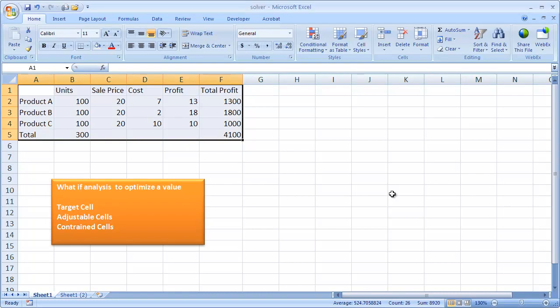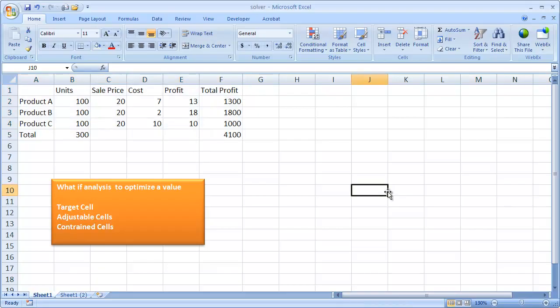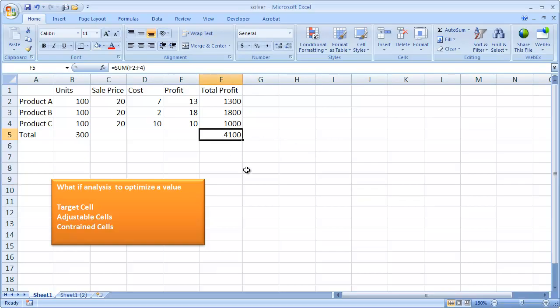In this session I'm going to cover how to use the Microsoft Solver tool. The Solver tool falls under one of those tools called the what-if analysis tools. What it does is you can optimize a value based on some adjustable cells and also some constrained values. In our example, we want to maximize our profit between selling products A, B, and C.